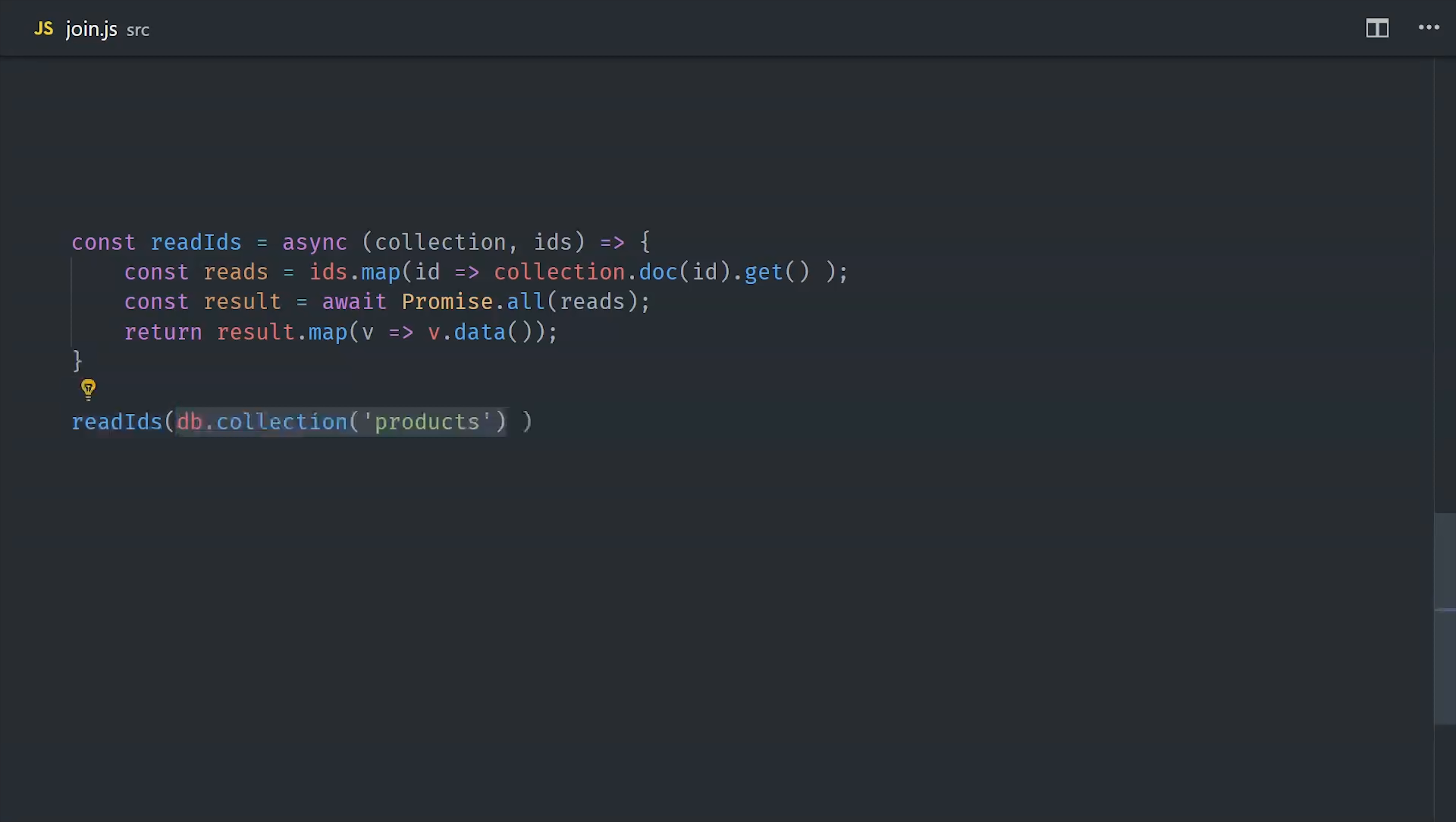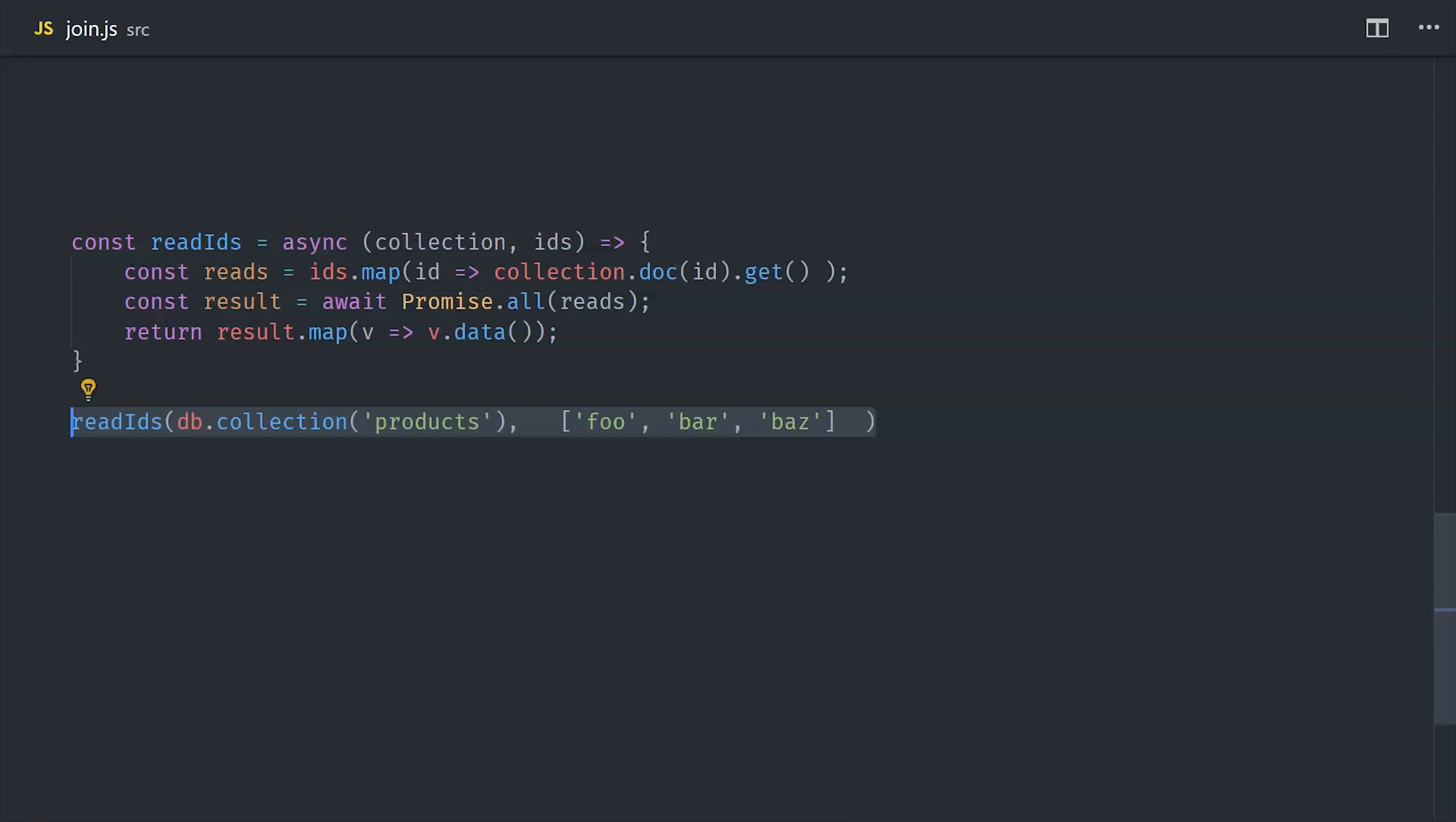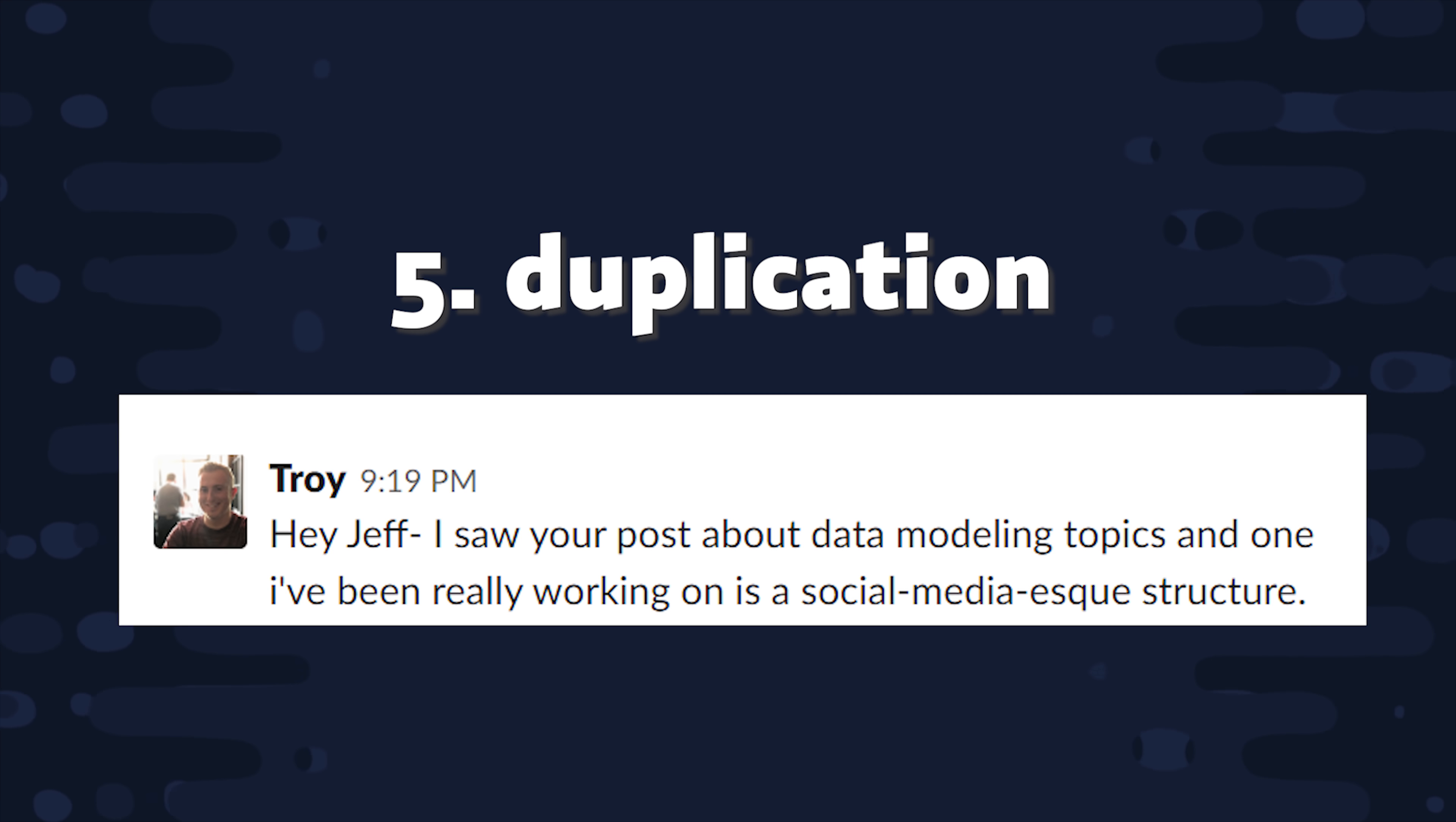Now if we wanted to use this helper method in our code, we can just pass it this collection reference and the array of IDs that we want to read, and it will return an array of the document data. So if you want to model your data in a more normalized SQL style, you can do it using something like this.